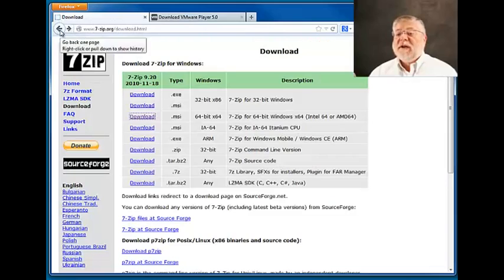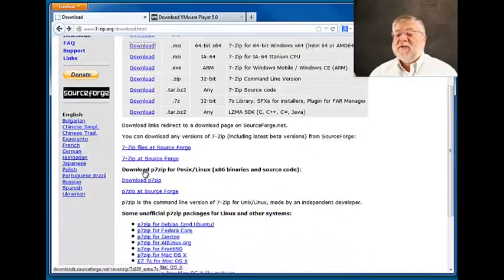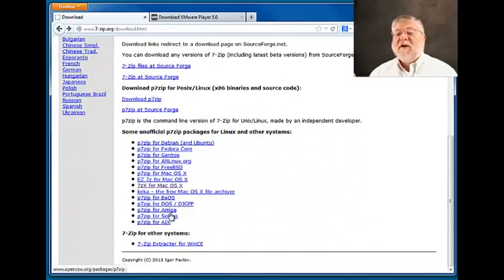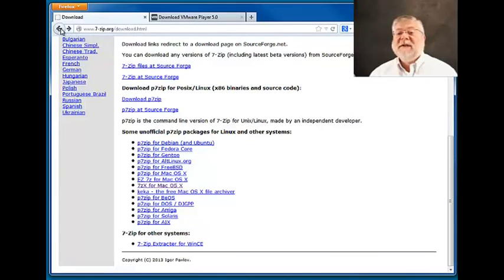For those of you who are not on Windows, further down on this page you'll find instructions for Mac OS and Linux versions of 7-zip.